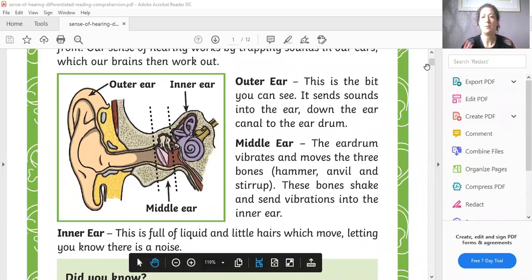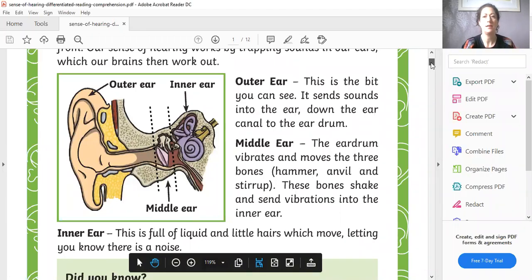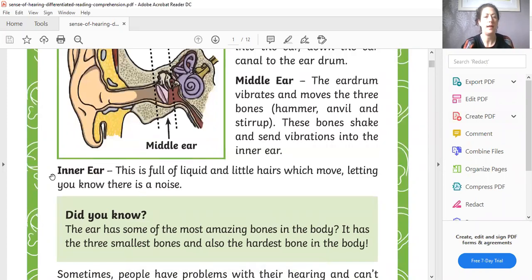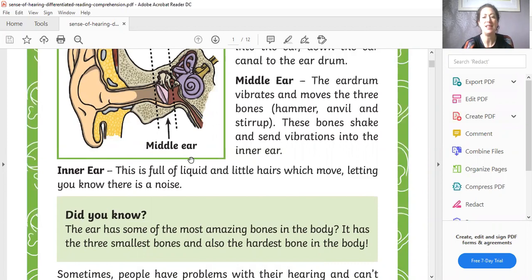How you can use the question to help you with your answer. So let me just move that up slightly. So if I look at the subheading inner ear. It says this is full of liquid and little hairs which move, letting you know there is a noise. So my answer will be liquid and little hairs.